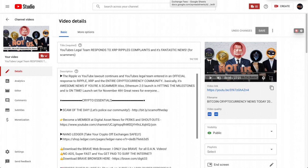Essentially YouTube is saying you can put these scams up and we're not going to take responsibility for it, even though it's on our platform. That's a big problem.